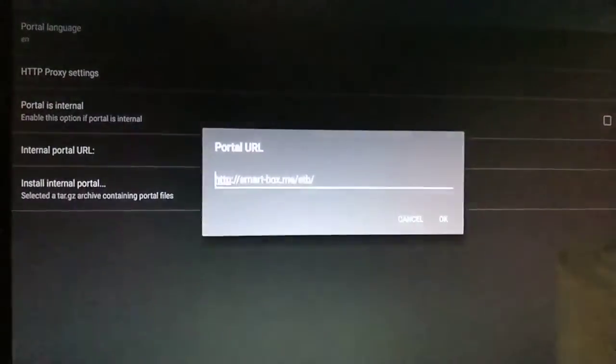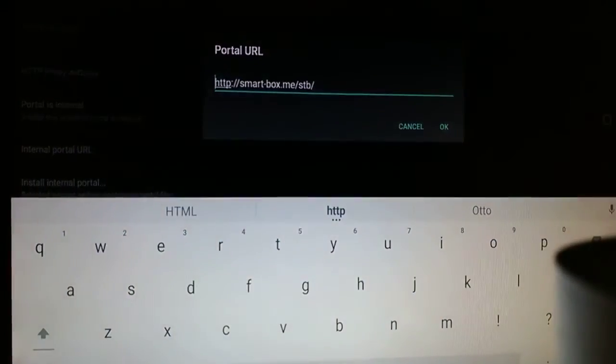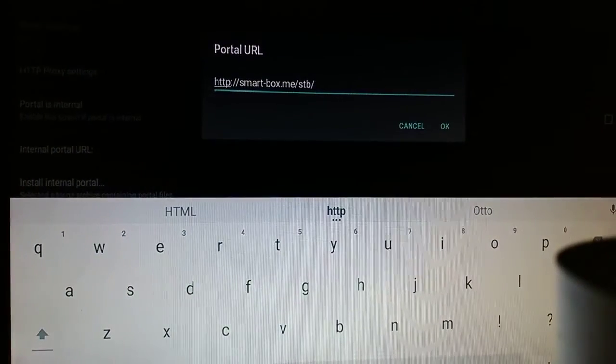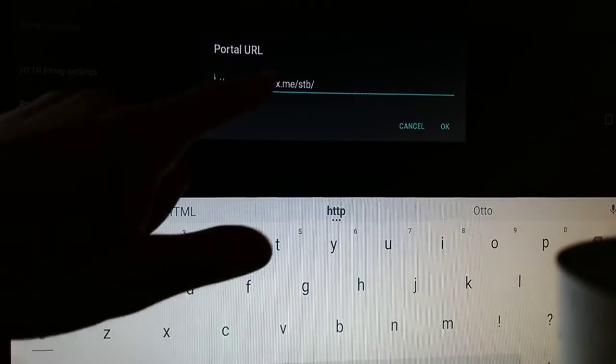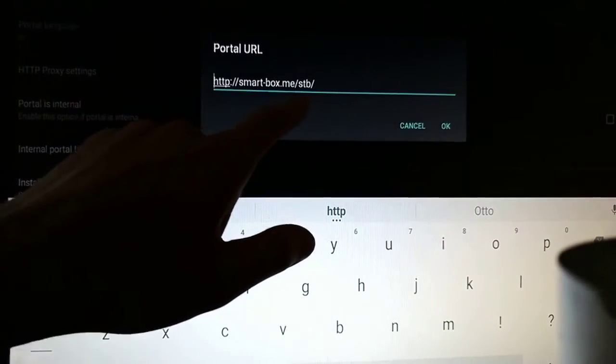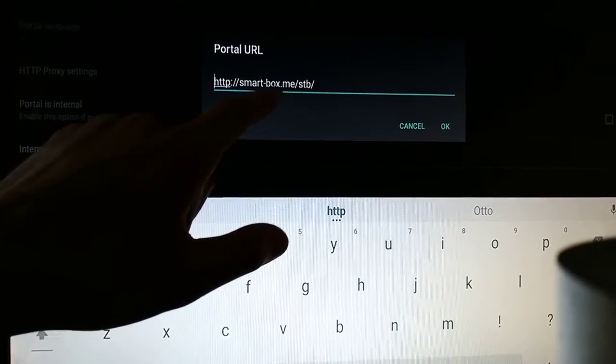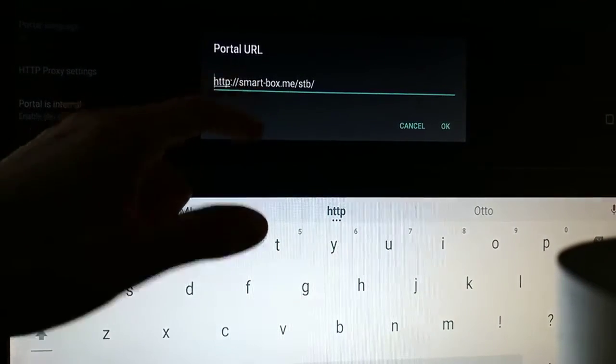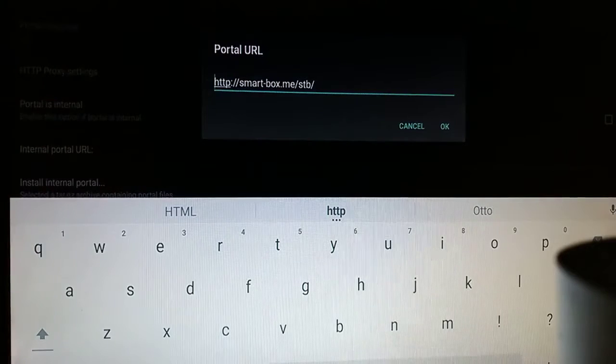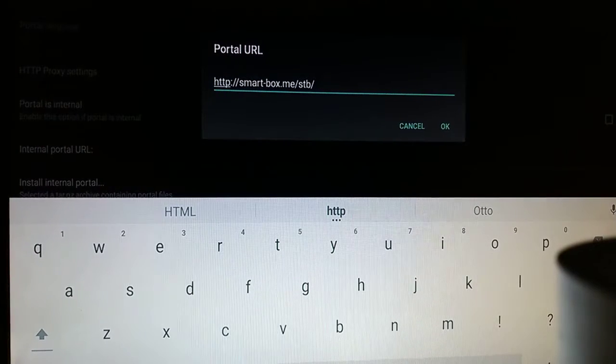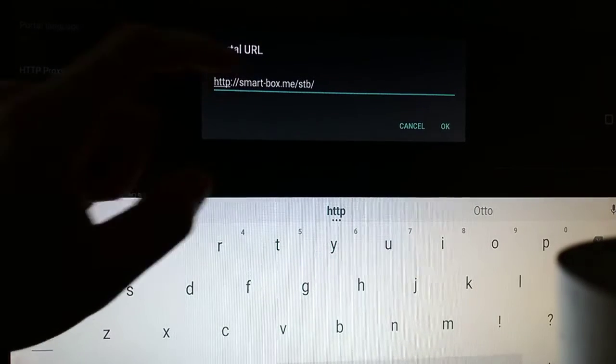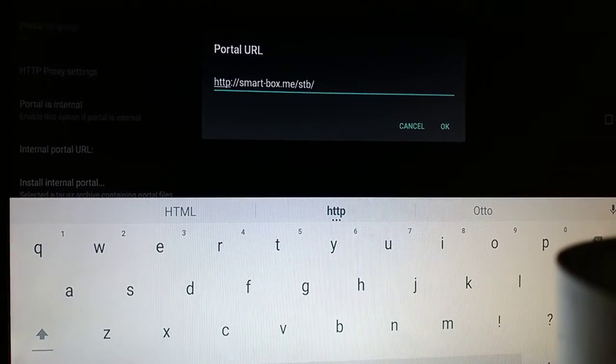Now it's very important that you get the same URL here. You get the same one on your box as the one you're seeing here. It has to be identical.